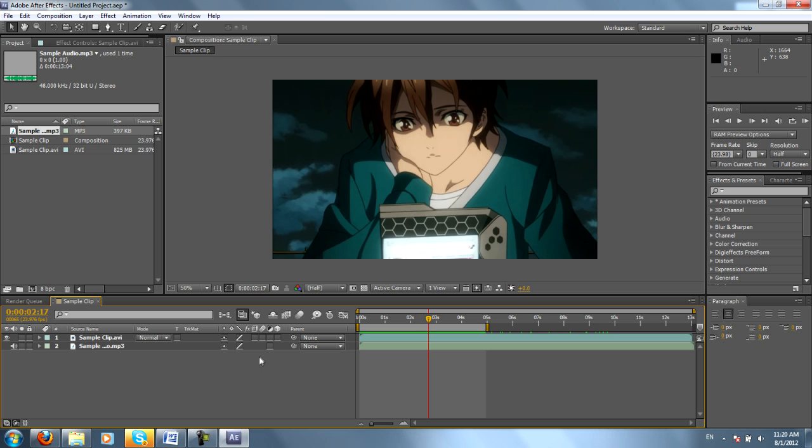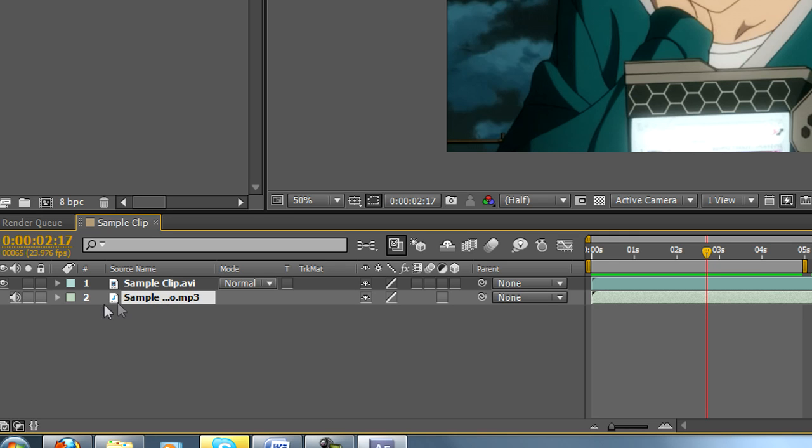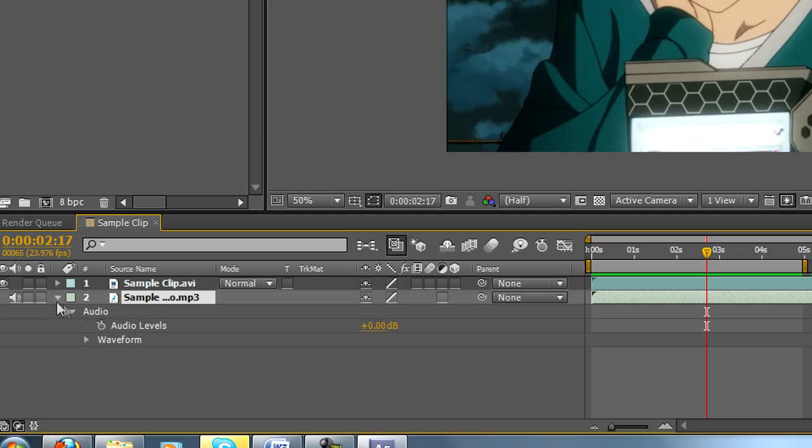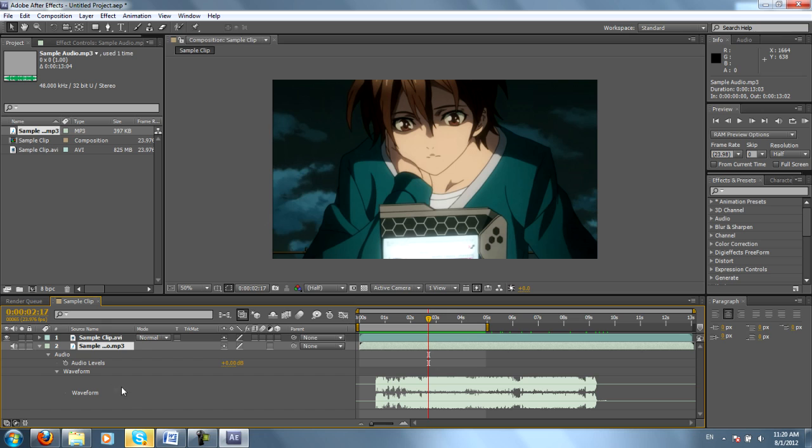Alright, so now we're going to dive into the properties of each layer. You can look at your music file here. If you hit these arrows, little drop-down windows will appear. You can look at the waveform. This is the same thing you would see as if you were in Sony Vegas. But other than that, I usually don't need to touch the music.